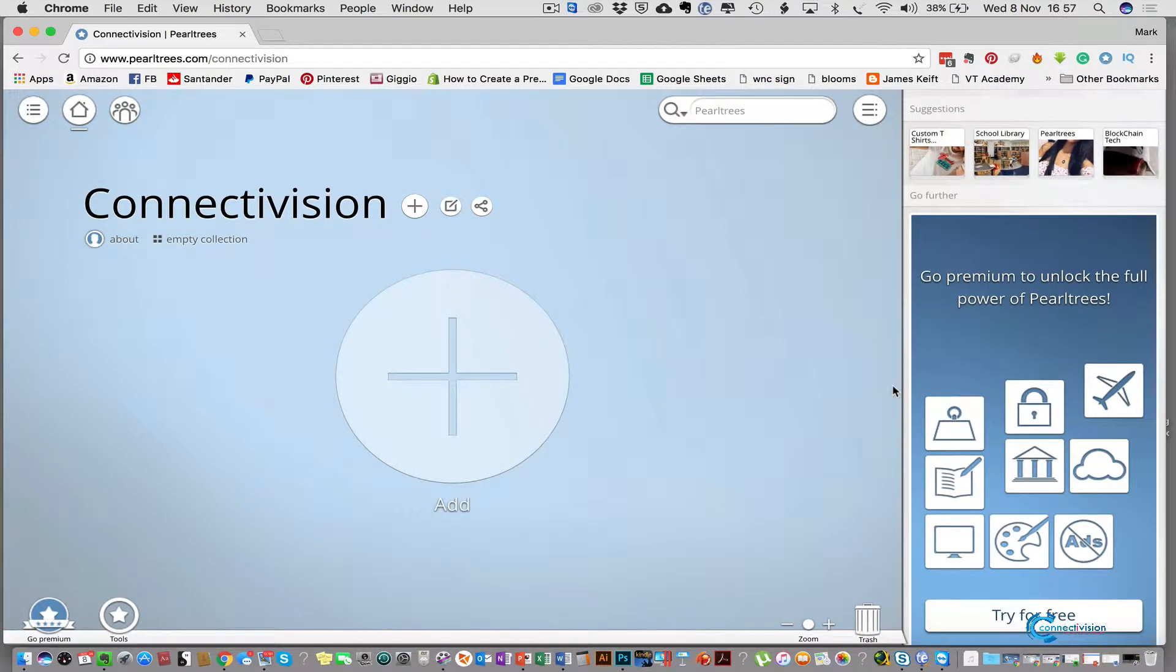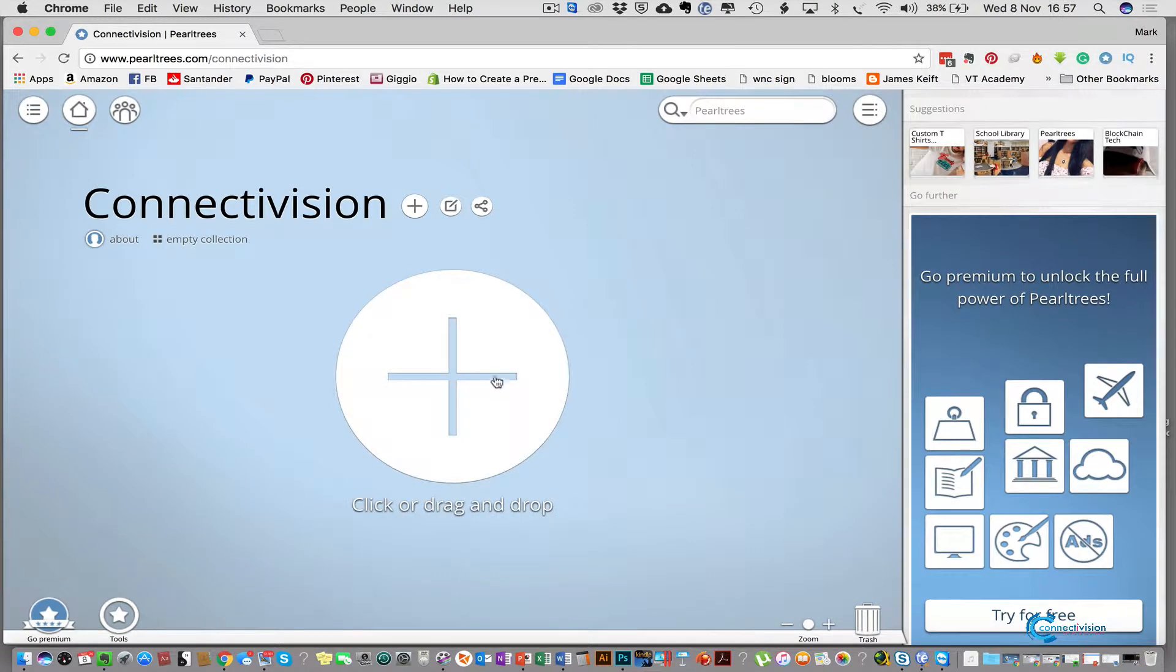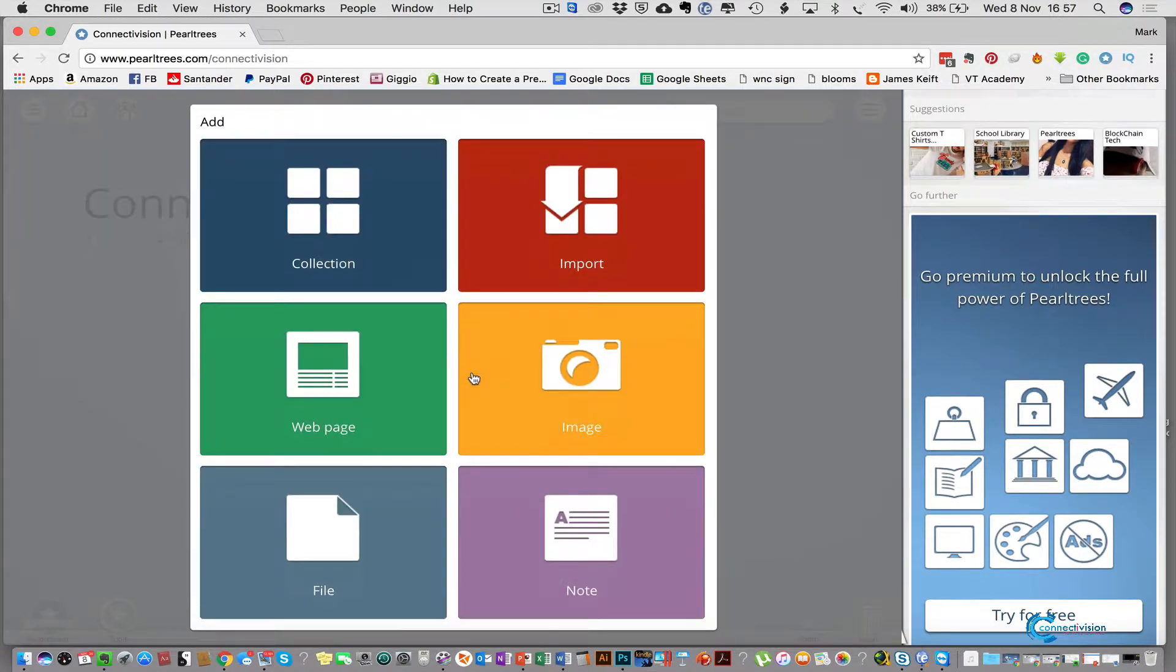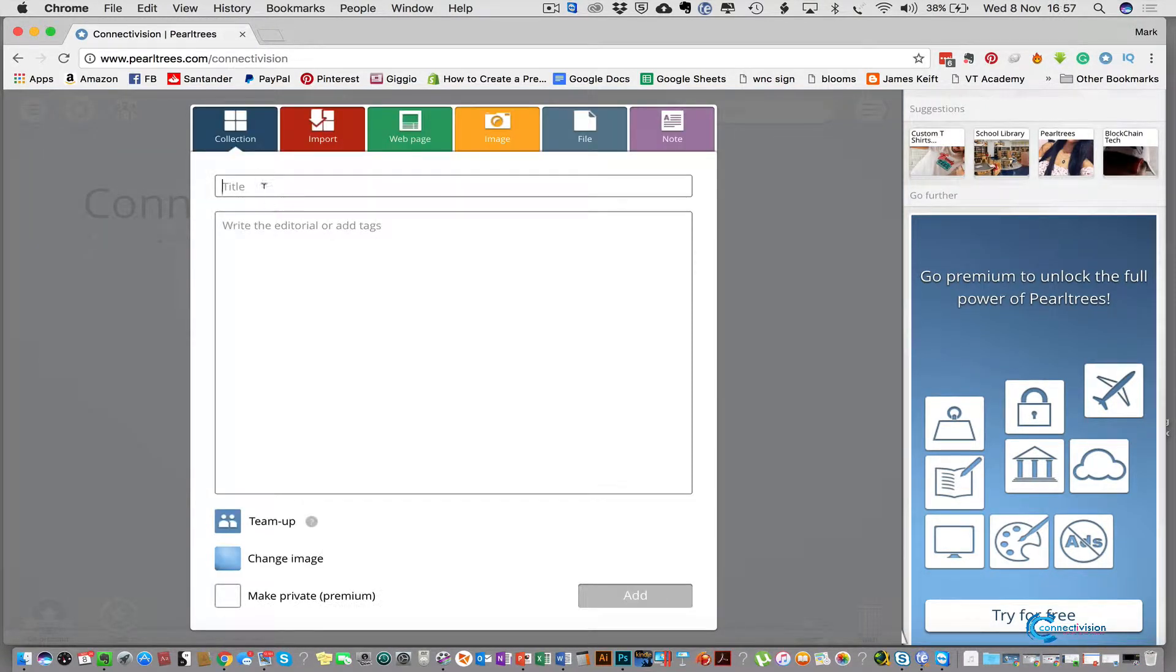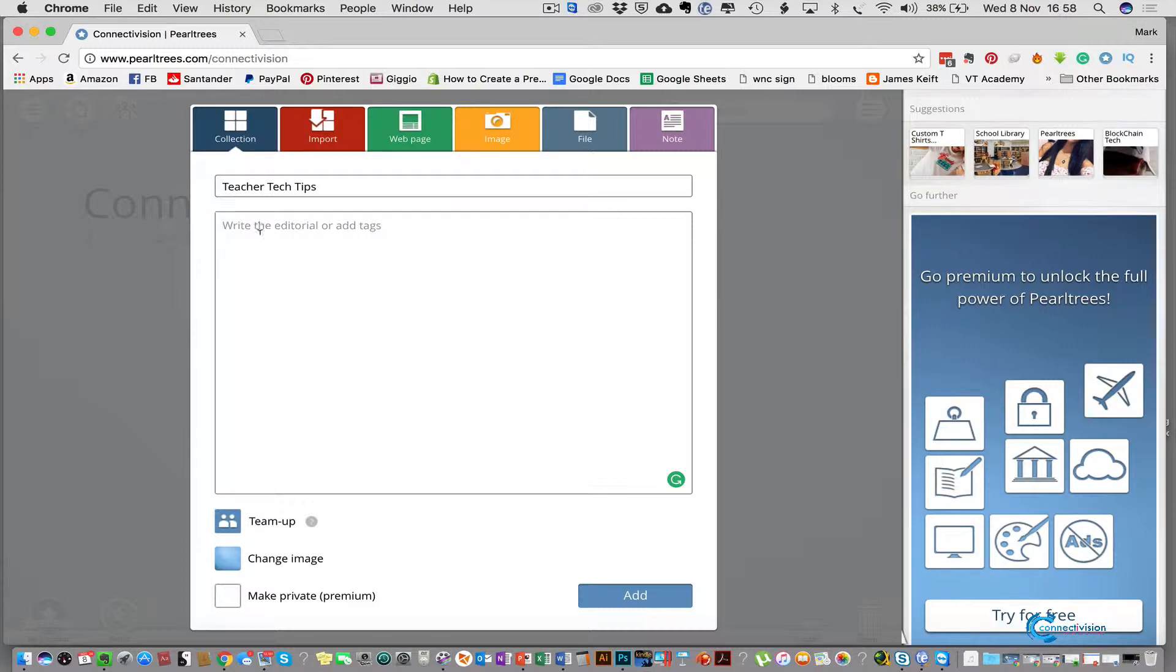The first page you're taken to is your Pearltrees home page and this is where you keep your collections together. So we need to create a collection for our resources to go into. To create a collection you click the big add button in the middle. We create the collection, give it a title. I'm going to call mine teacher tech tips and you can write tags in there and give it a brief description if you want.